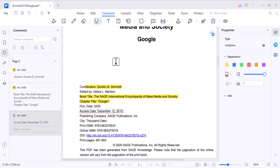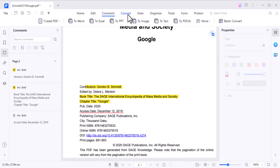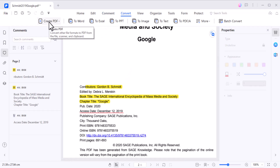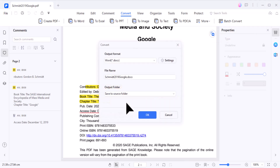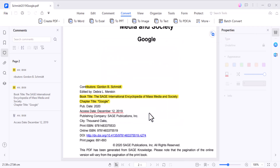These features are particularly handy for collaboration and reviewing documents. Now let's talk about converting PDF files with PDFelement. You can easily convert PDFs to various formats like Word, Excel, PowerPoint, and more. Just click on the convert tab, select your desired output format, and let PDFelement do the rest. It's that simple.